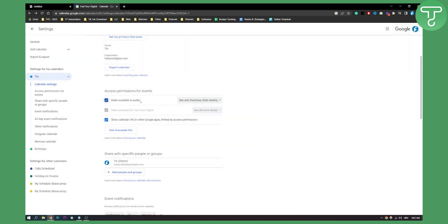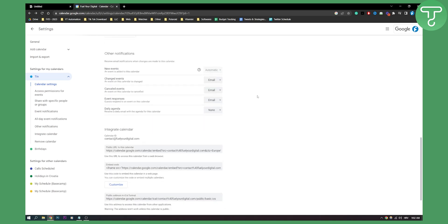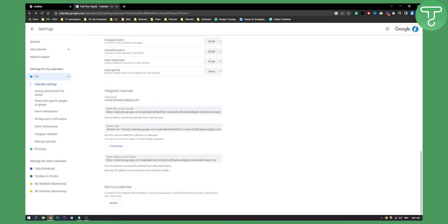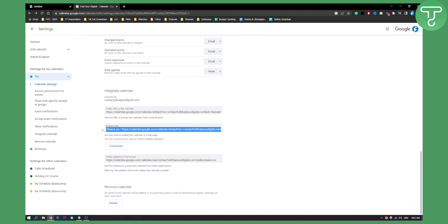This is only if you want to make it public obviously and then what you can do is scroll down and here you see an iframe code which is basically embed code for your calendar.